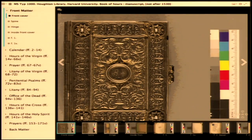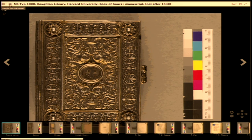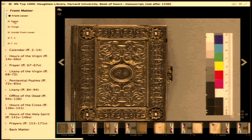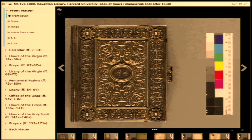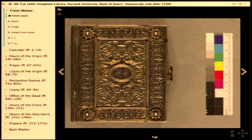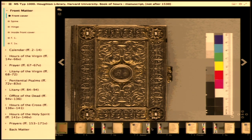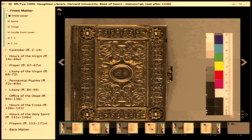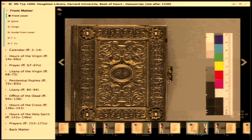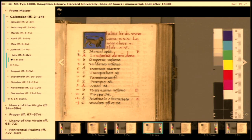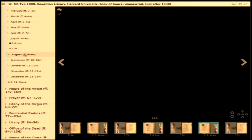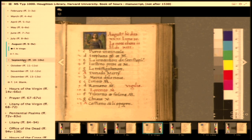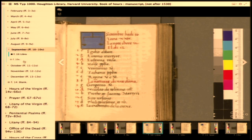In this example, we're looking at MSTYP 1000 from Houghton Library at Harvard University. You can see that there's a variety of information driving this user experience: a table of contents, information on the bottom, and the image API powering the image in the middle. What I want to do is dive a little bit deeper into where that information is coming from and how it's actually creating the experience that the user is seeing.